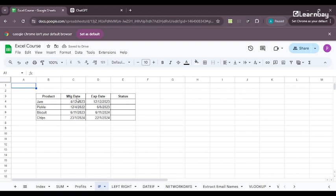The next video is going to be about the if function wherein we'll be dealing with different kinds of data. Like suppose if I've got the manufacturing date of a product and the expiry date, I have to understand whether the product is expired or not expired. So we'll be understanding it's going to be a little complex, but yes, we'll be doing it easily with the help of ChatGPT.